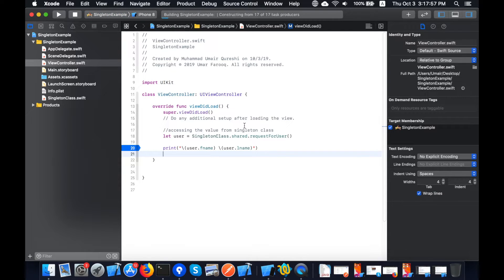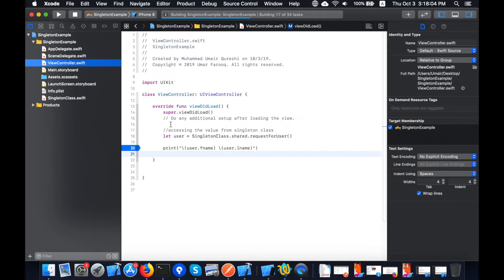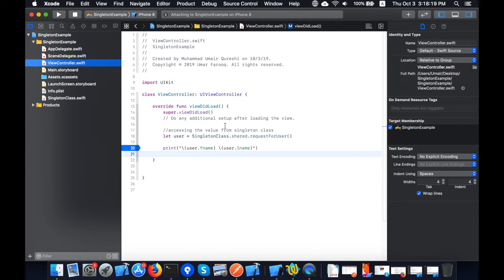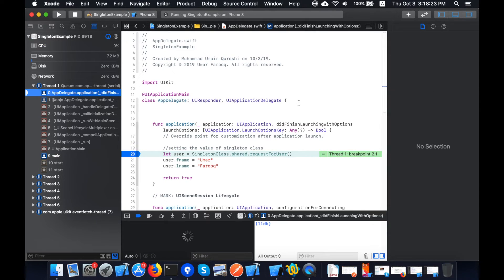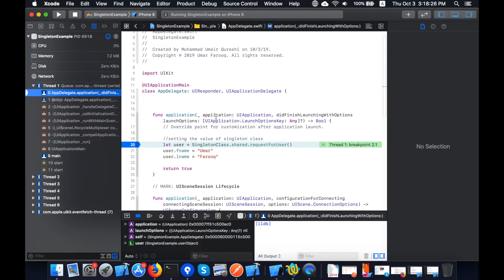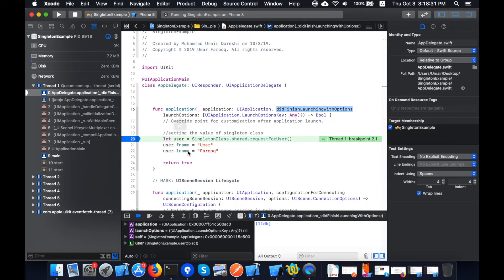I run the app using the iPhone simulator. Here I set the value and here I access the value. The app is running — the simulator has launched. There's a breakpoint here — you can see the value is being set in the AppDelegate's 'didFinishLaunchingWithOptions' method.